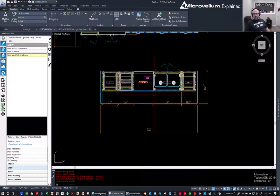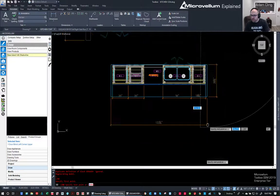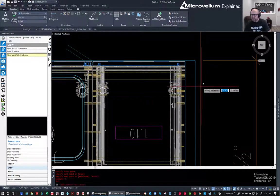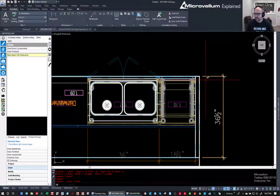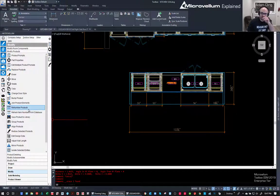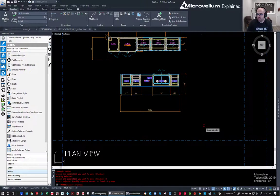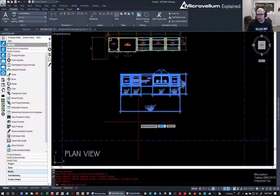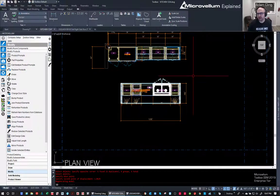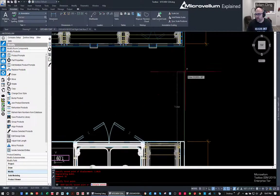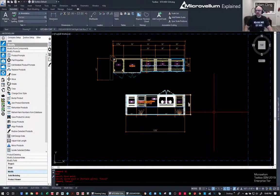Now I can look and see - if I needed to align this I can draw a line and measure. I'm off by an inch and a sixteenth from here to here - no big deal. I go to modify, move products, grab everything in the window, and move it over an inch and a sixteenth. That's why I didn't care about alignment - because it's that easy. Then I can check alignment - 43 inches; I could move it out to 42 if needed.